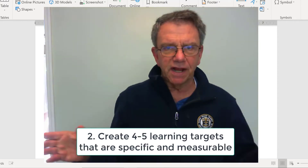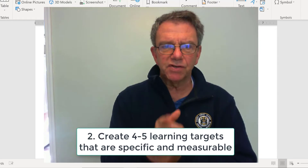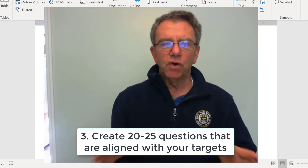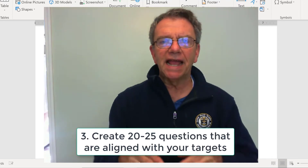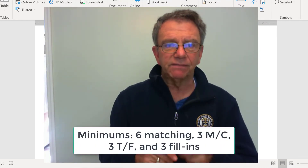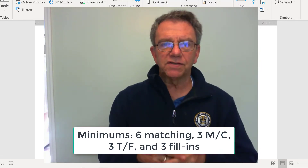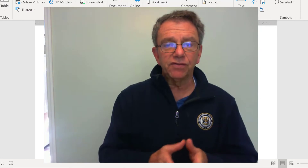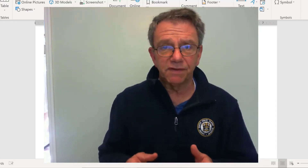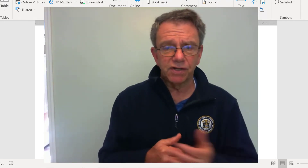Create four or five learning targets, which you've already started, and make sure they're specific and measurable and you use those verbs. Write 20 to 25 questions that align with your learning targets. You need a minimum of six matching, at least three multiple choice, true-false, and fill in the blanks — so at least three of each. Note that only adds up to 15 questions, so you're going to need more of the others or more matching.